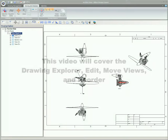This video will cover the Drawing Explorer, Edit, Move Views, and Reorder.